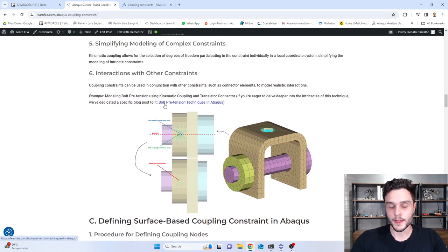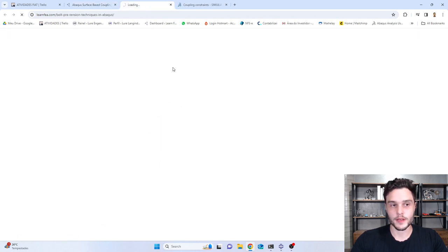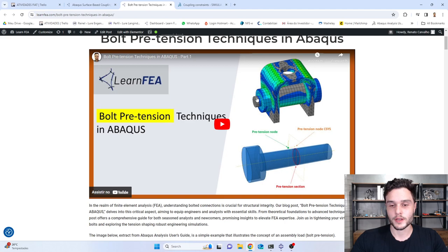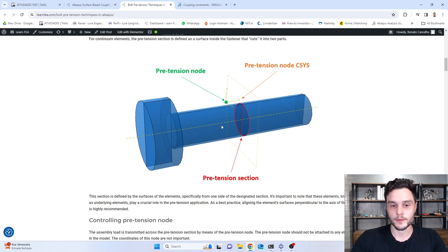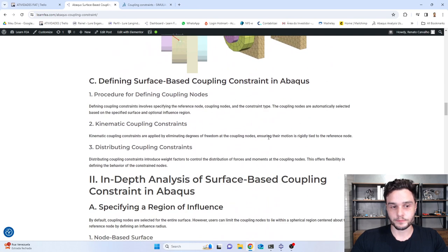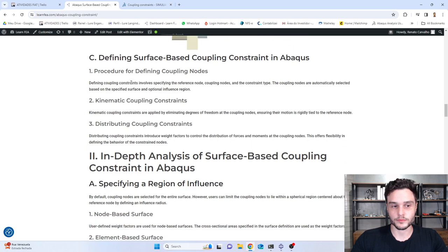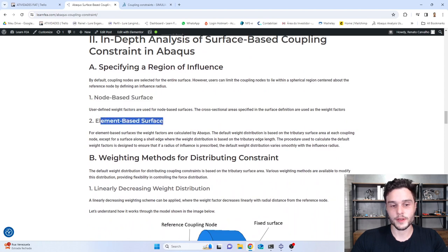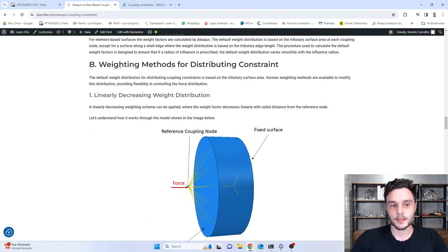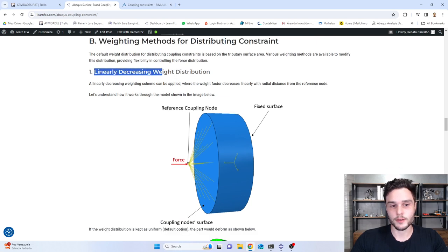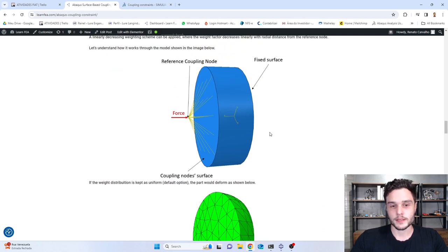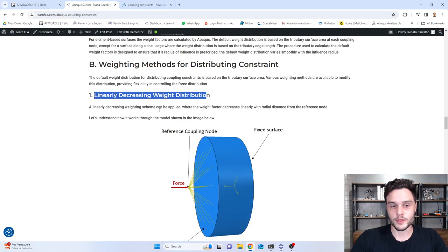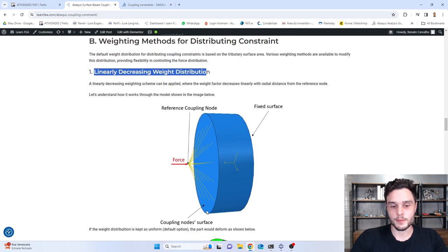If you want to learn more about it, you can click on that link. And here we also have a video of me teaching how to model bolt pretension in Abaqus. Also, here we have: what is a node-based surface, element-based surface — we are going to see this in our model — and also weighting methods for distributing constraints, including linearly decreasing weight distribution. We usually use the standard option, that is when we have the load distributed uniformly.